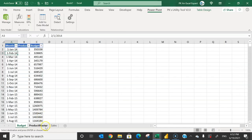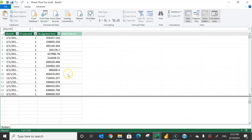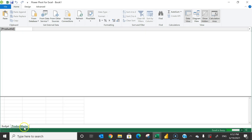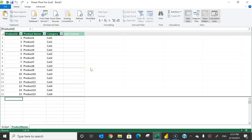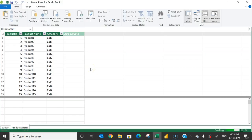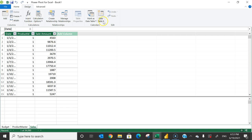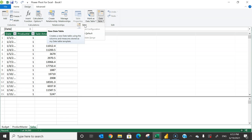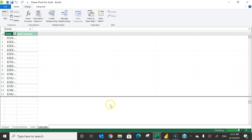Come back to the product master sheet and click 'Add to Data Model'. Then go to sales and add it to the data model as well — now we have three sheets in the data model. Next, let's add a calendar table. Go to Design, then Date Table, and create a new date table. It will automatically create a calendar table with date, year, month number, month name, MMM-YYY format, day of the week number, and day of the week.